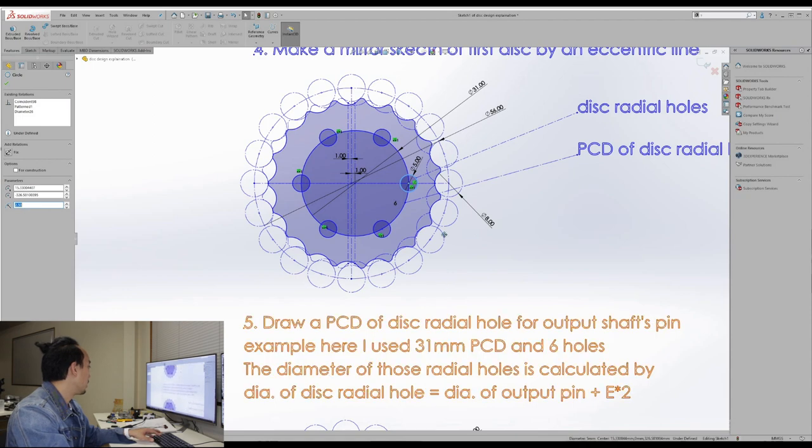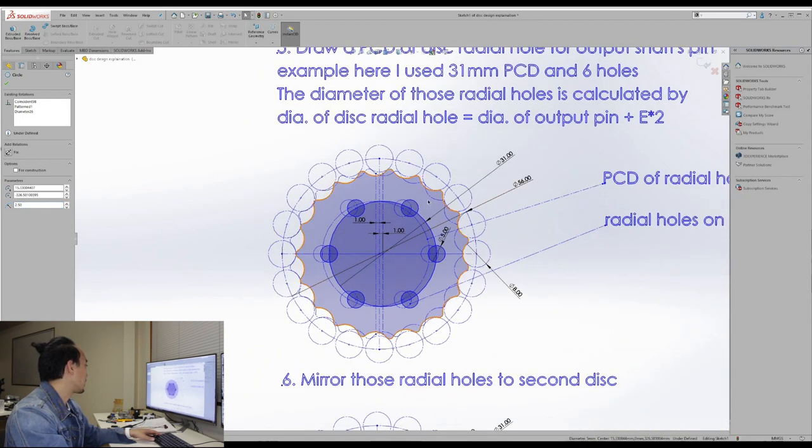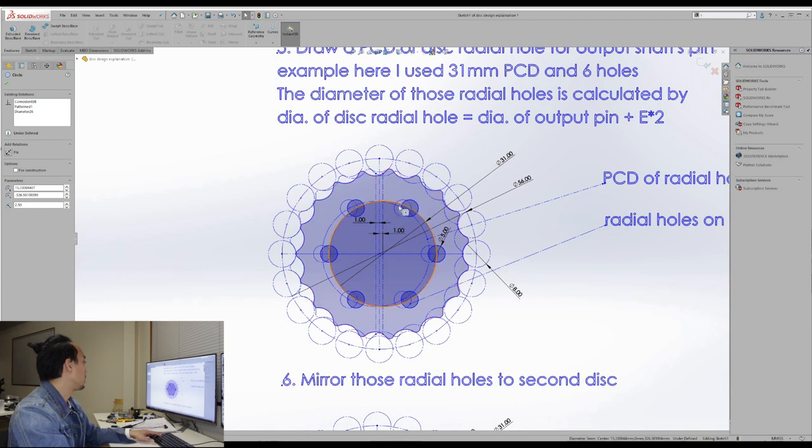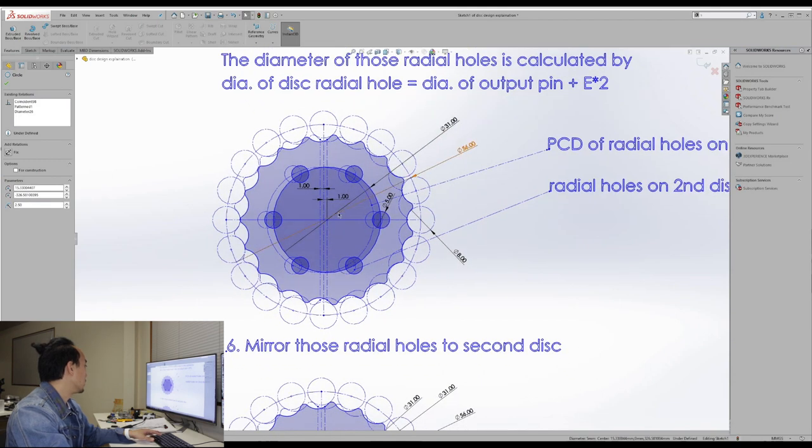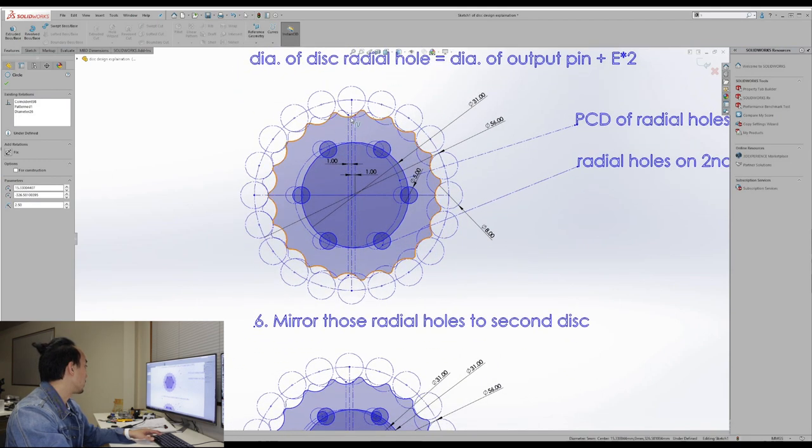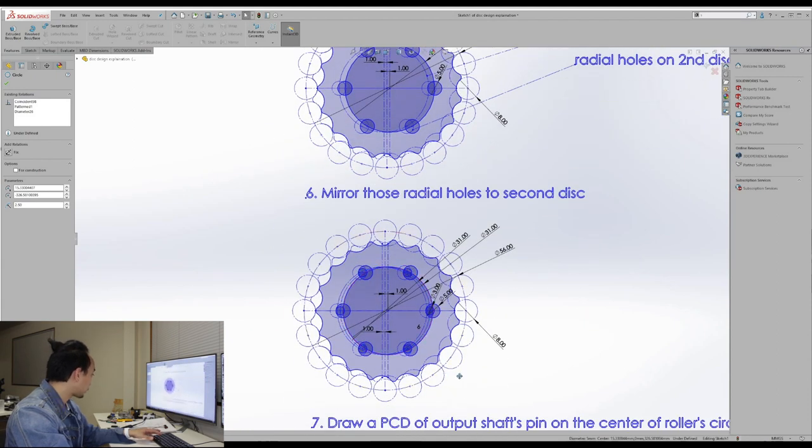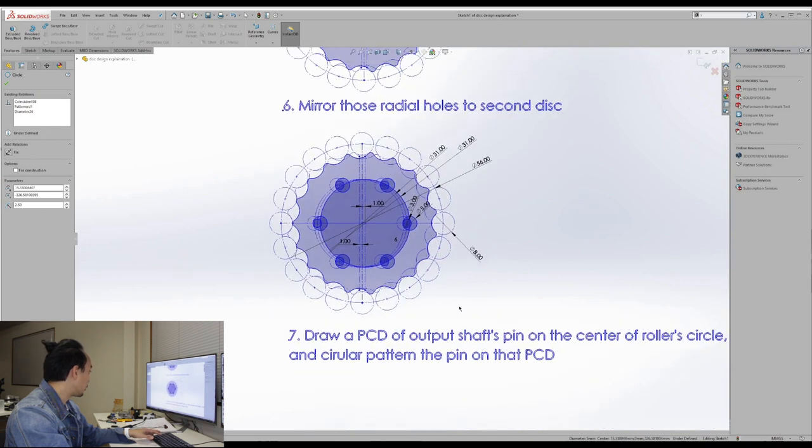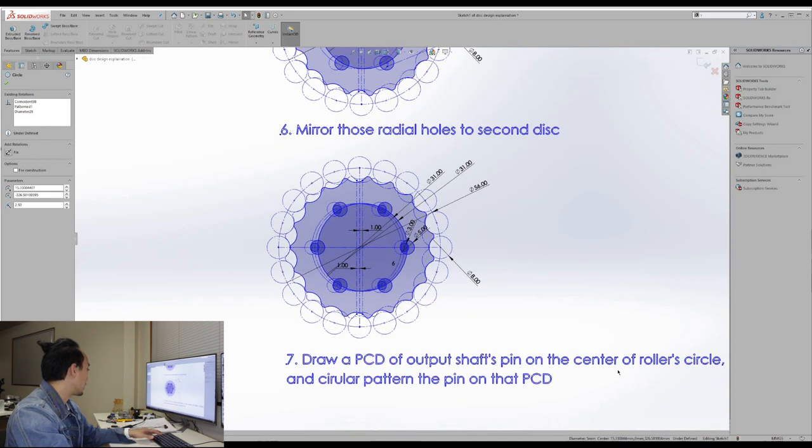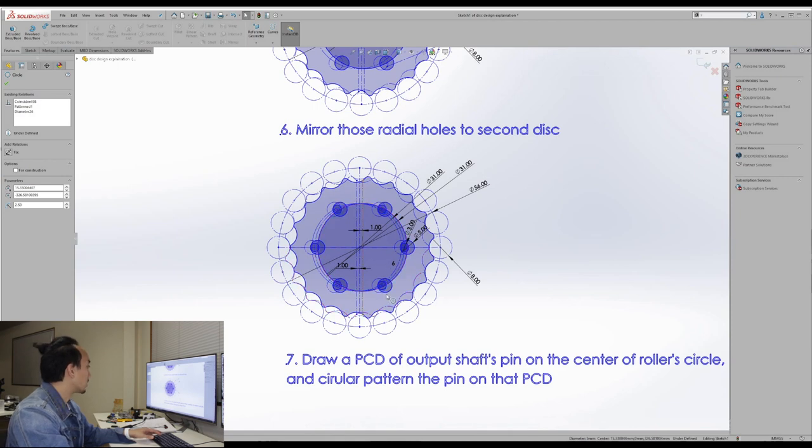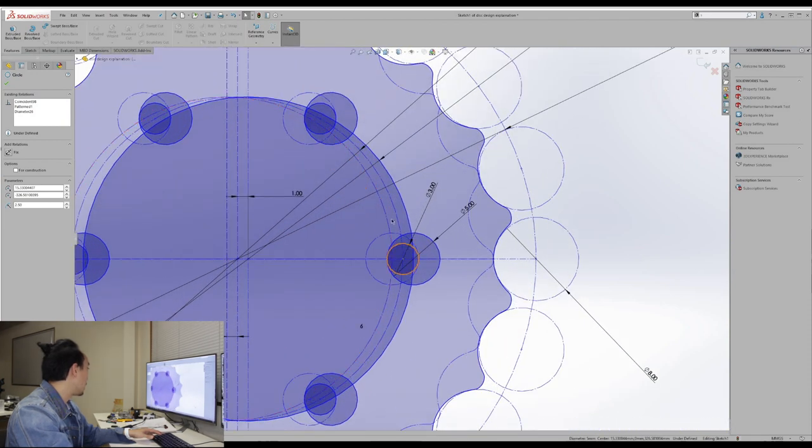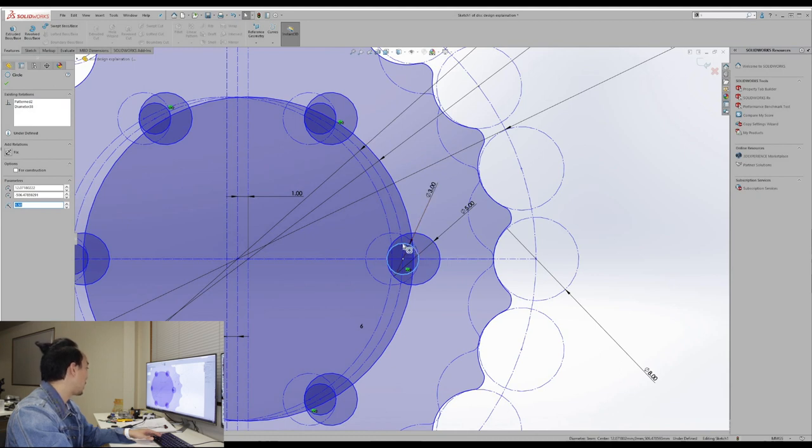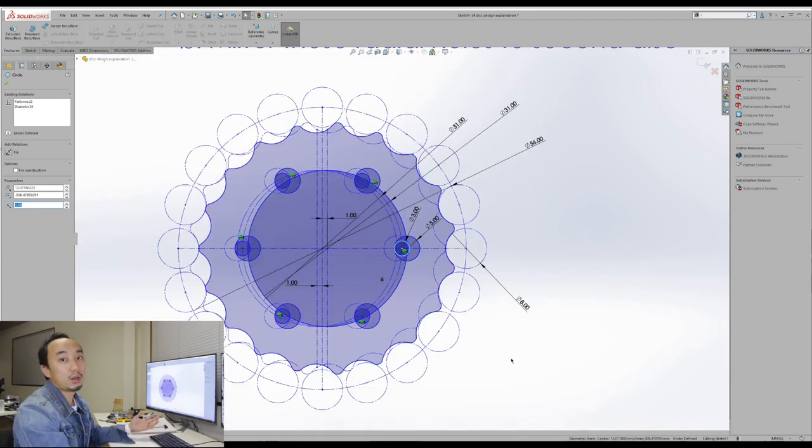And then we need to do the same thing for the second disc as well. So you can mirror the first PCD radial holes to the second disc by using this line. And finally, you can draw the output shaft pin on the center of the roller circles and you can circle pattern of that pin on that PCD. So you can see that this is the three millimeter output shaft pins and it touched perfectly on these circles and these circles.